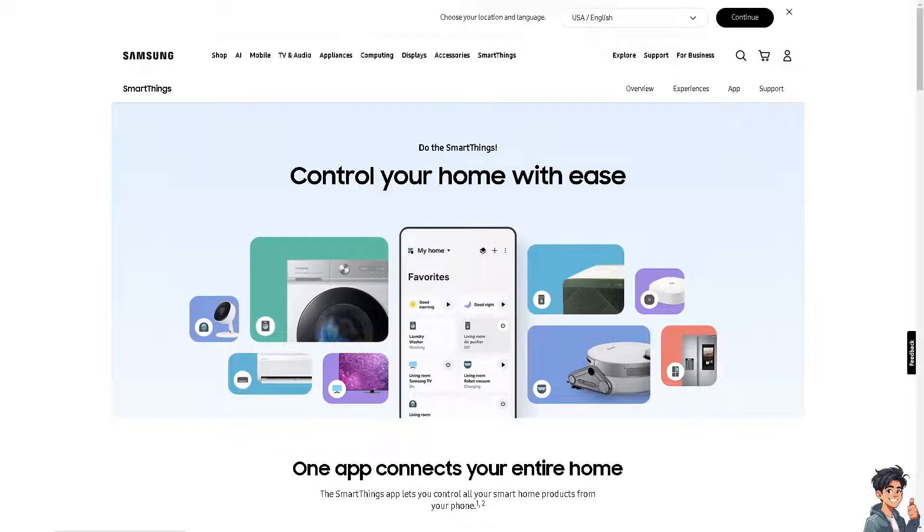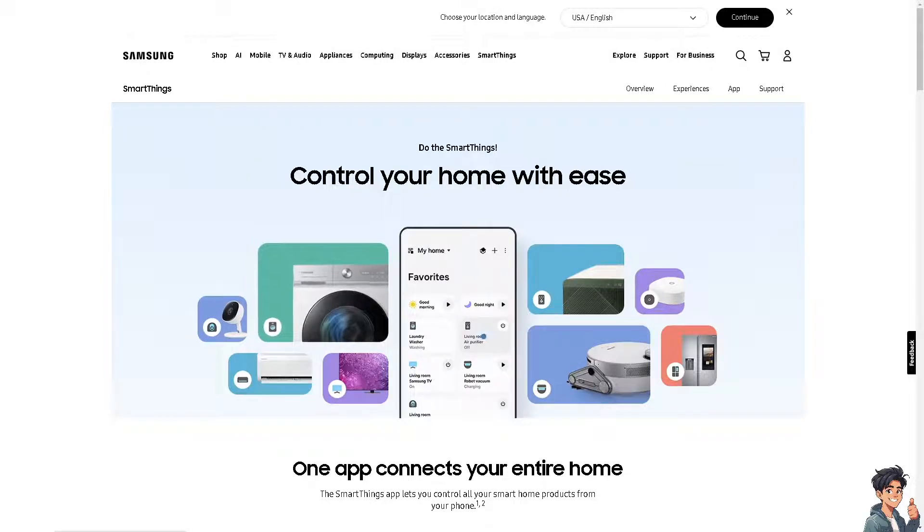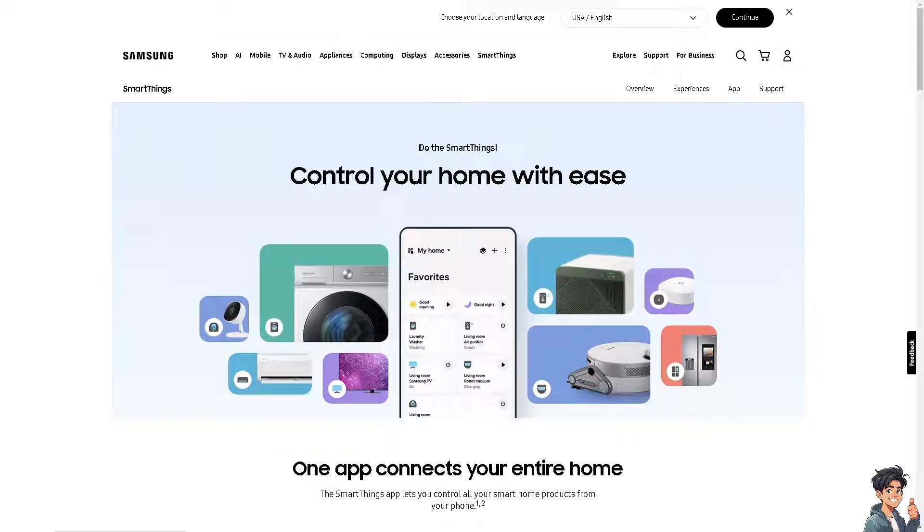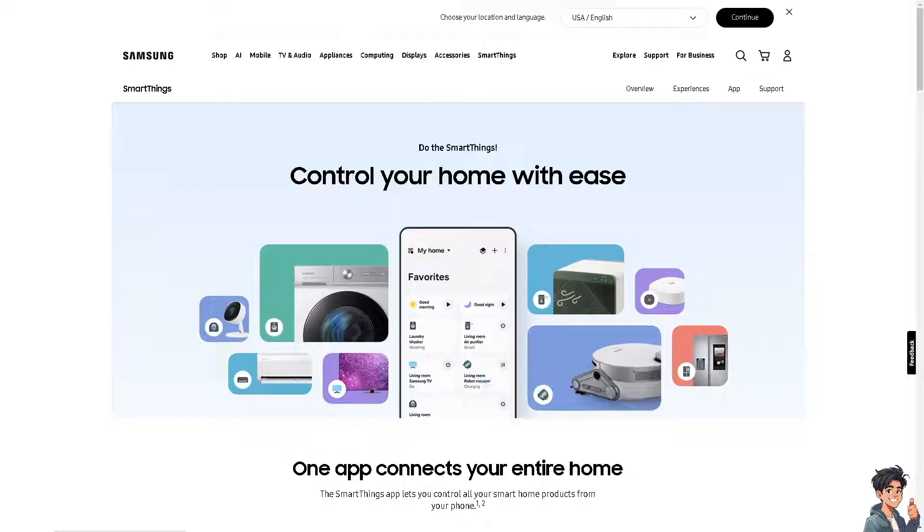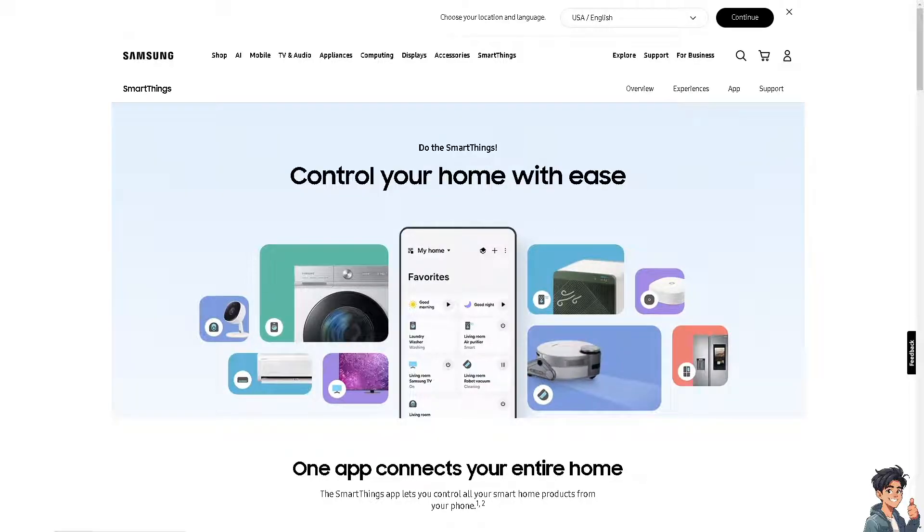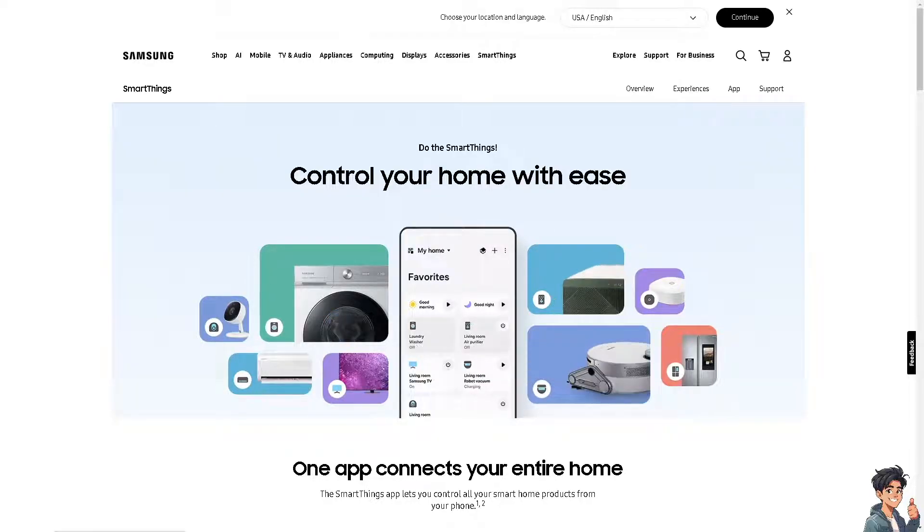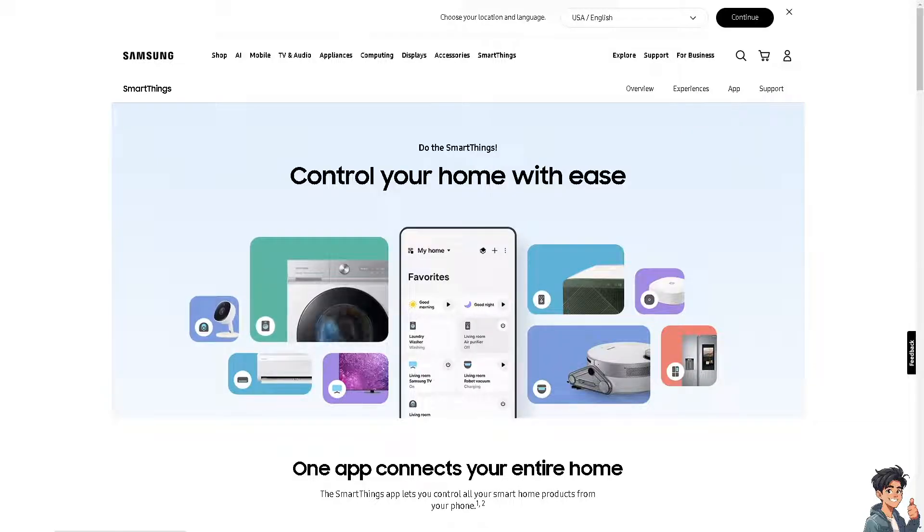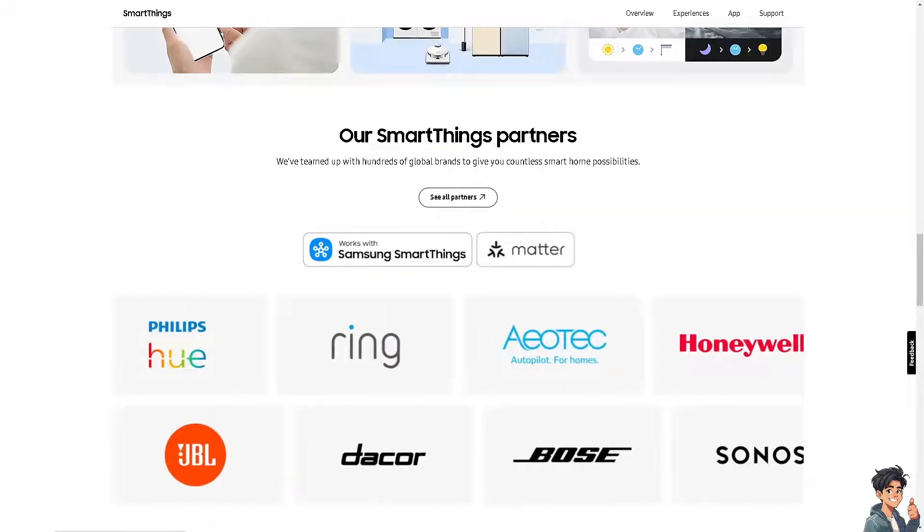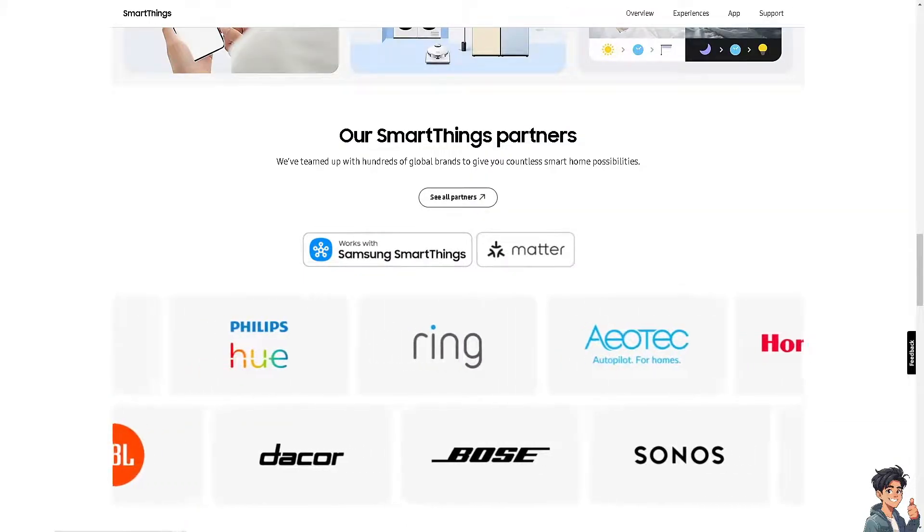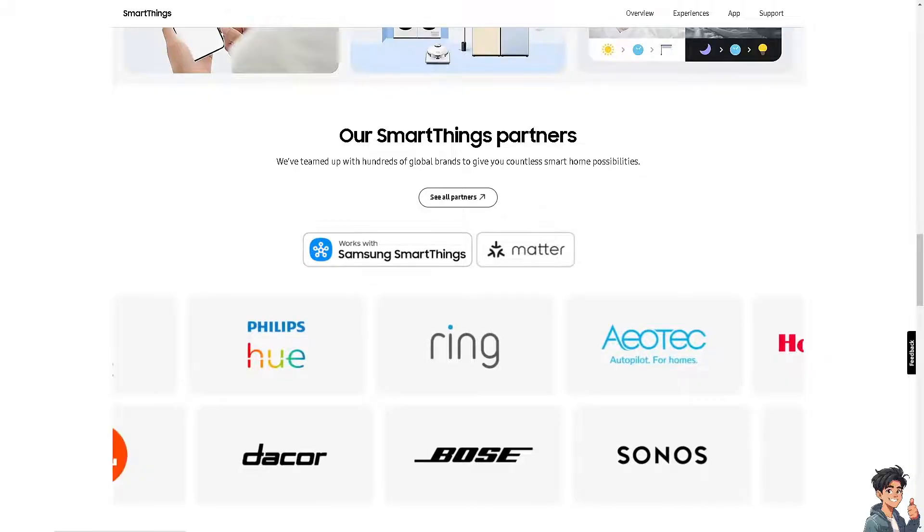Welcome back. In today's video, we're going to show you how to fix SmartThings app not working. If you are experiencing issues with the SmartThings app, here are